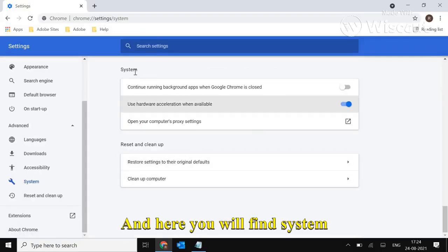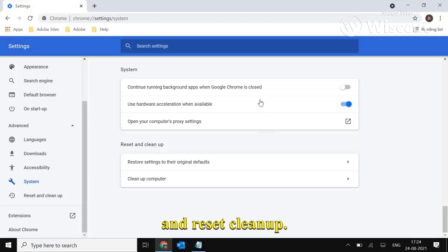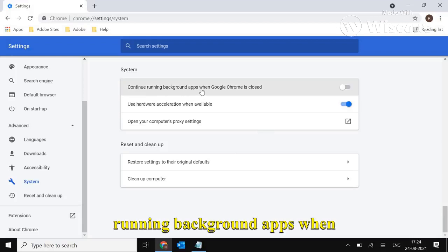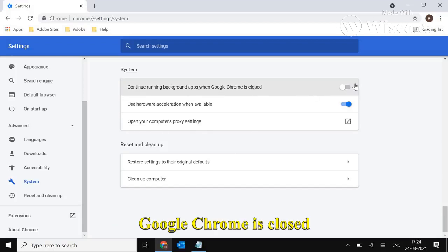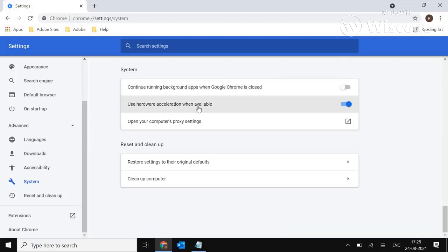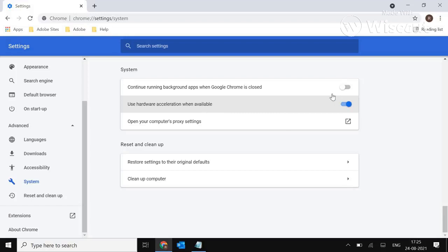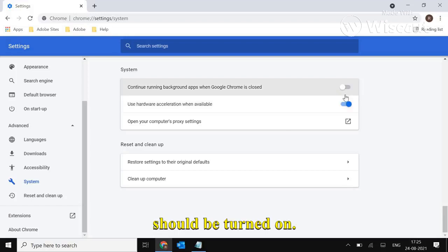Here you'll find System and Reset Cleanup. Make sure 'Continue running background apps when Google Chrome is closed' is turned off, and 'Use hardware acceleration when available' is turned on.